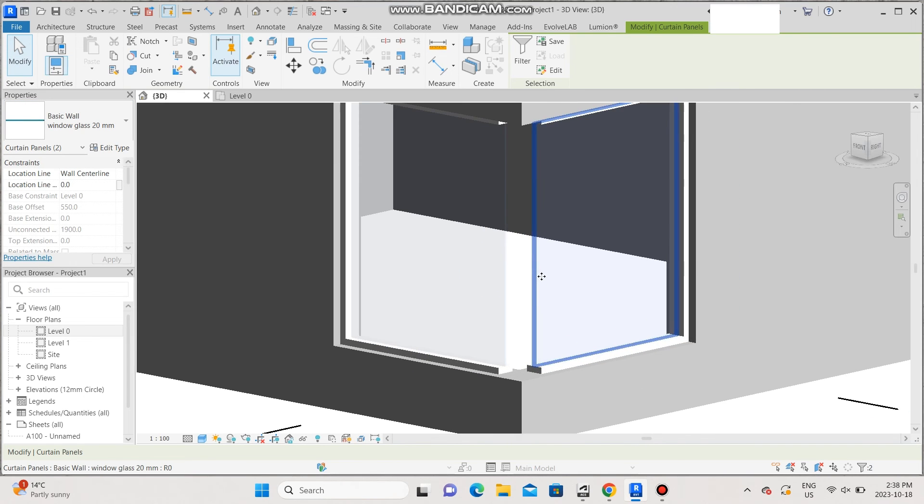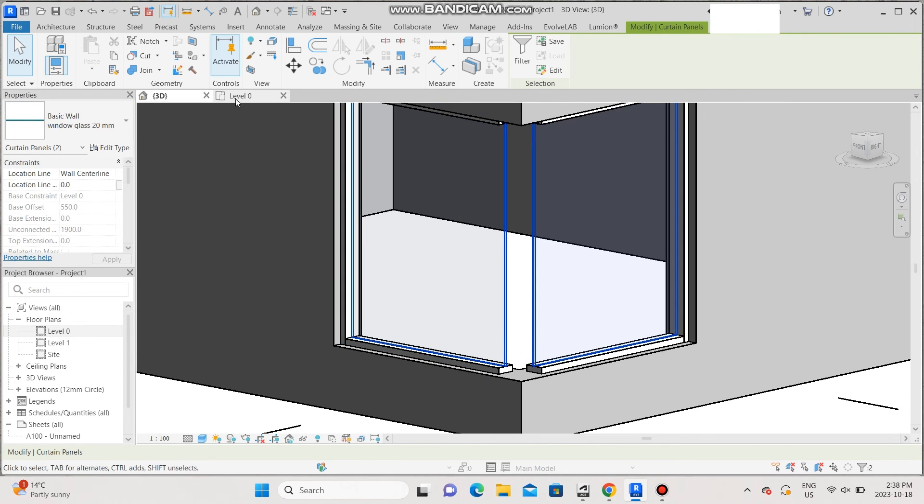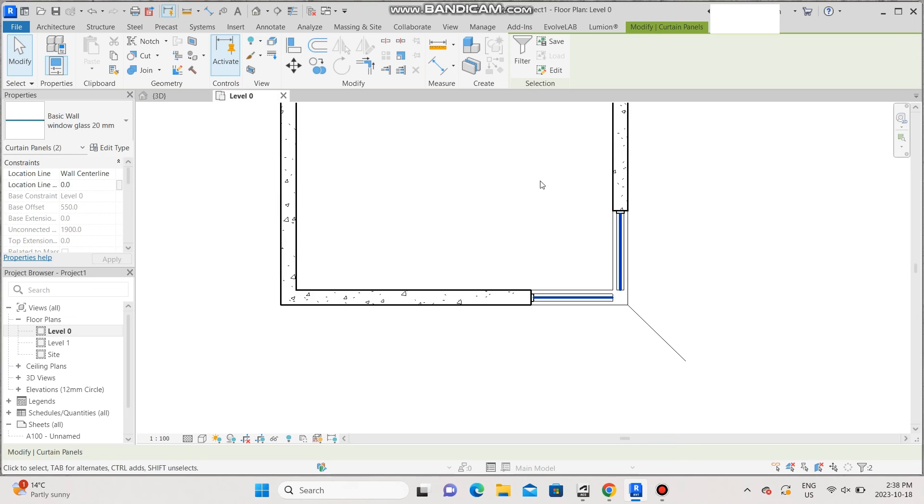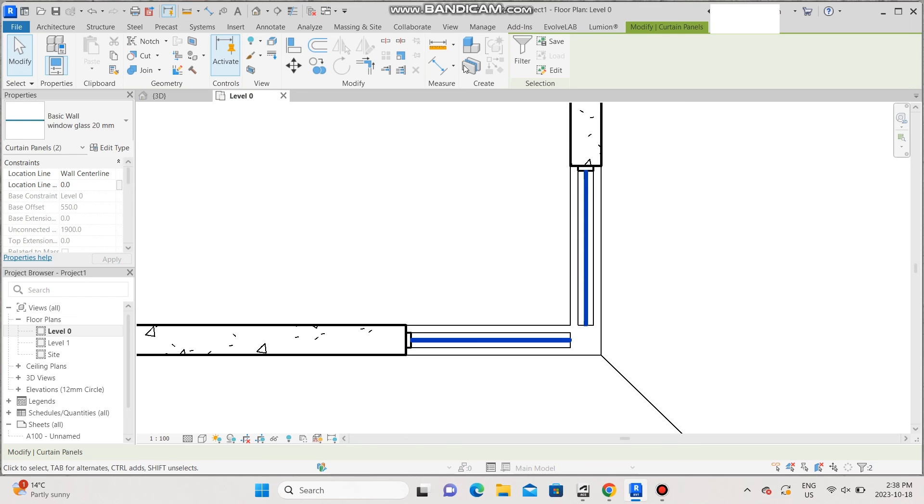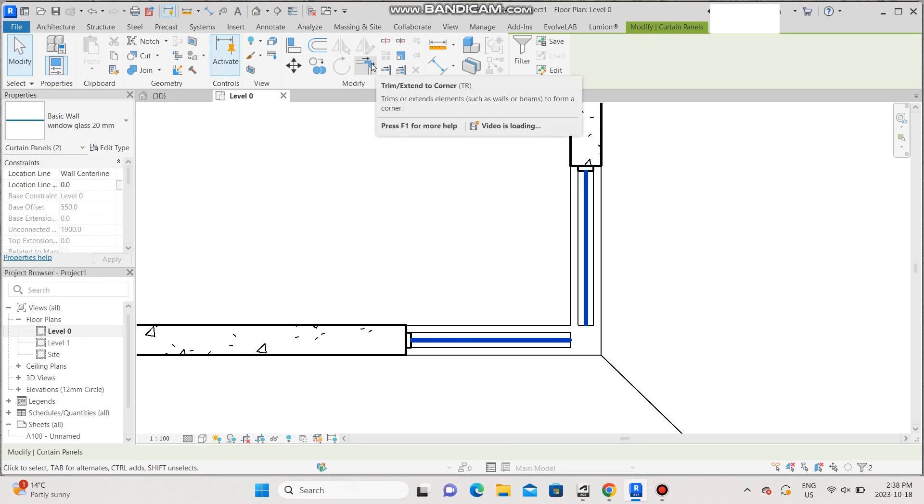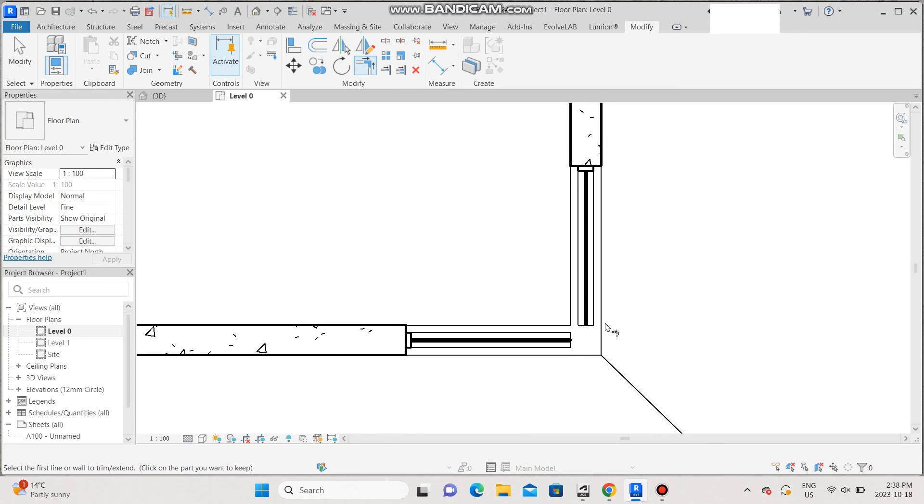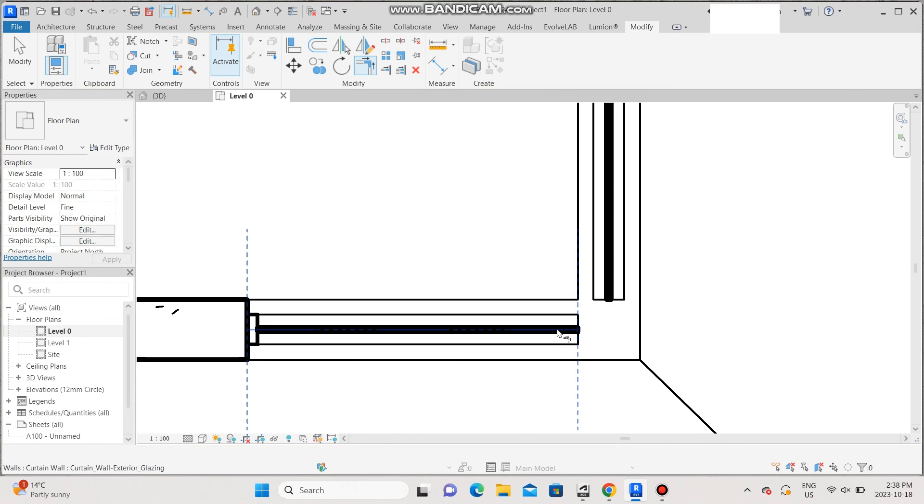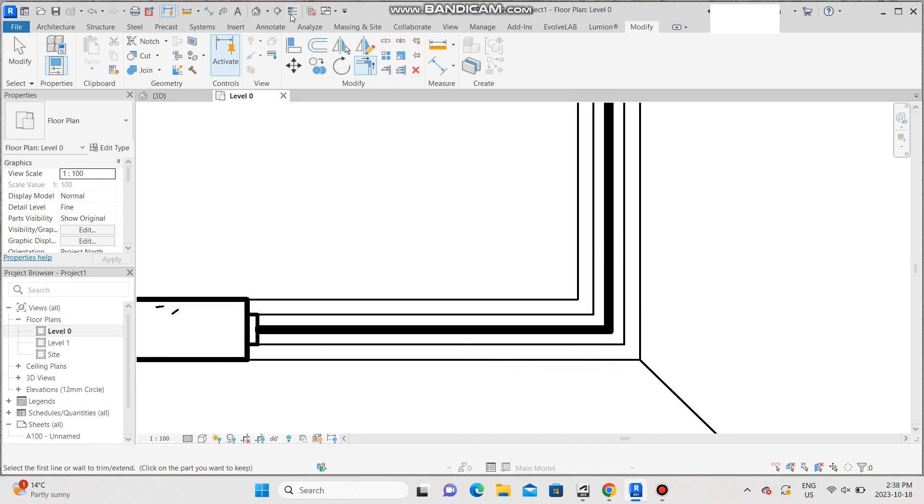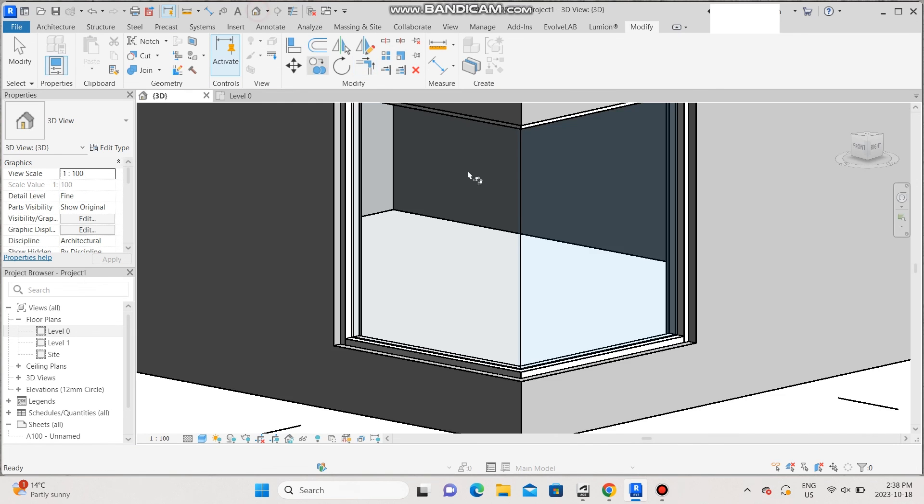Once you've replaced them with that, you're just going to go back to the floor plan and then go to modify and select the trim extend corners. Once you do that, select each side, trim extend. And there you have it.